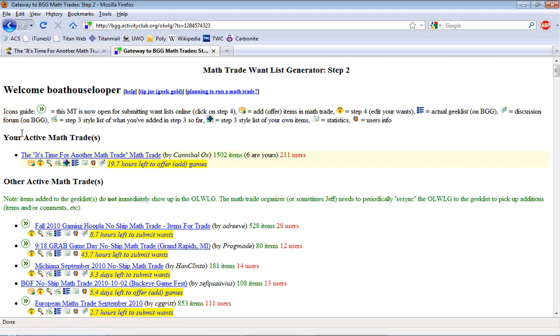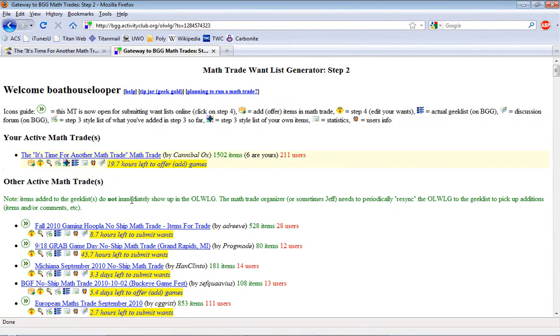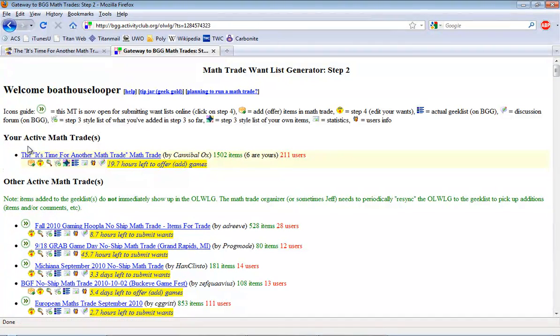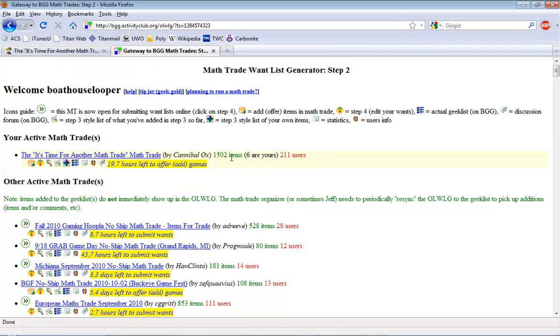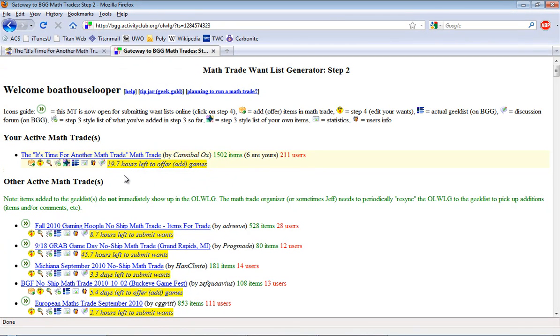If I wasn't in this math trade right now it would be listed here. Since I've already added items it's showing up under my active math trades. It tells you how many items are in since it was last synced by the moderator, how many items are mine and how many users there are in this math trade overall. It also tells you how much time is left to add games to the list.